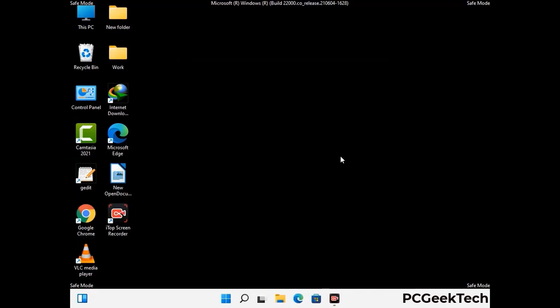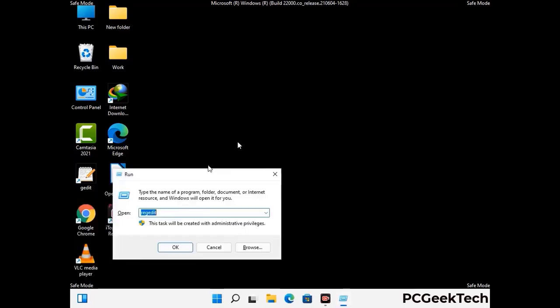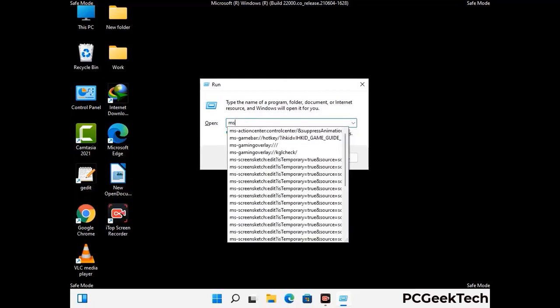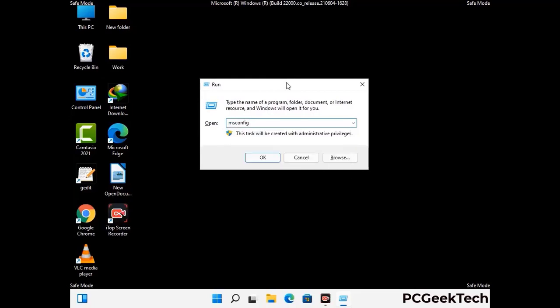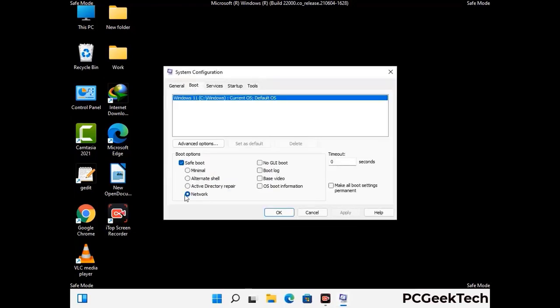By now you have most probably removed the virus from your computer successfully. You can now boot your computer in normal mode again. Press the Windows and R keys together to open the Run box, type in msconfig, and press OK. On the System Configuration window, go to the Boot tab and uncheck the safe mode option. Then click on Apply and press OK.